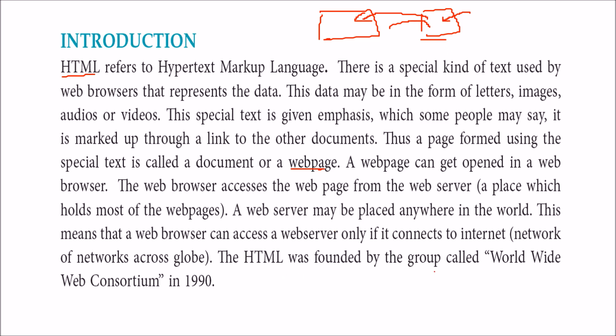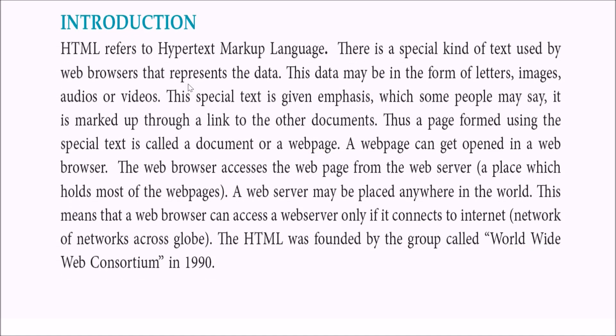HTML was founded by the group called W3C or World Wide Web Consortium in 1990.